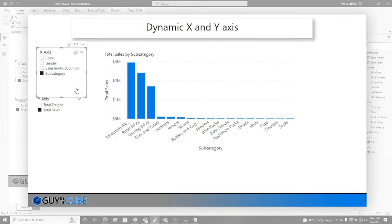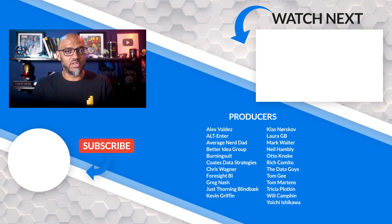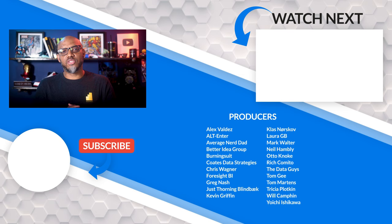Alright, what do you guys think? Now you have dynamic X and Y axis on different visuals in Power BI. Have you tried this before? Is this something you've been thinking about and you just couldn't solve? I'd love to know. Let's continue the conversation in the comments below. If it's your first time visiting the Guy in the Cube channel, hit that subscribe button. If you like my video, give me a big thumbs up. As always from Adam and myself, thanks for watching. See you in the next video.